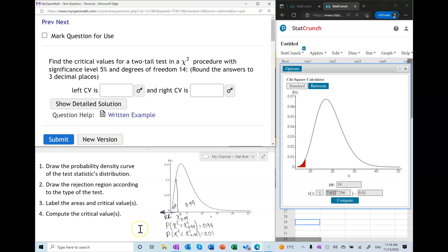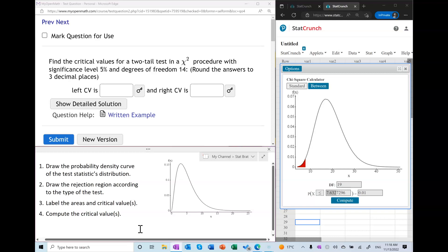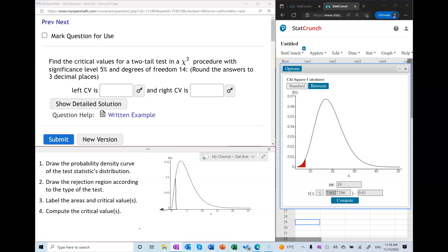Now let's do a two-tail test. We use the same generic chi-squared curve and draw the rejection region in both tails. If the total area of the rejection region is alpha, which is five percent, then each of the two rejection regions must equal 0.025, and the area in between is 95 percent. Using alpha notation, we label the right critical value as chi-squared sub 0.025 and the left critical value as chi-squared sub 0.975, since the area to the right of the left critical value is 0.975.